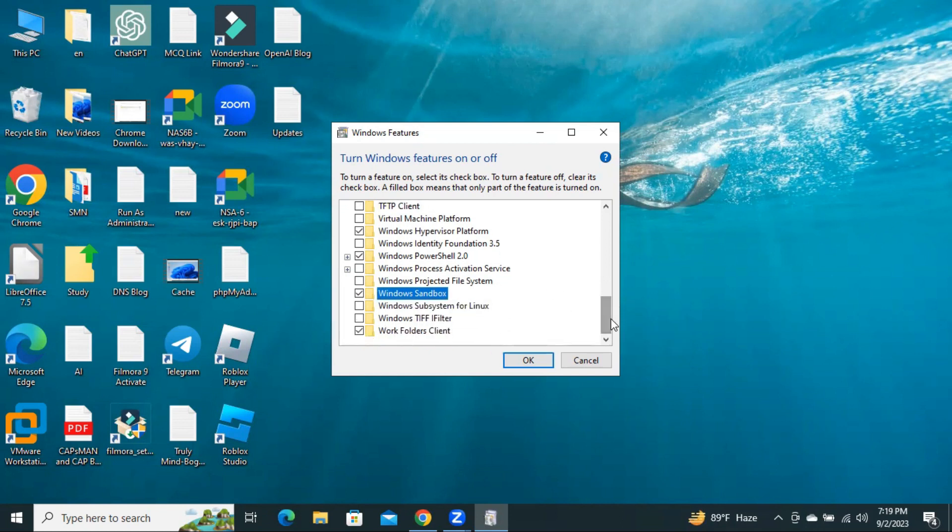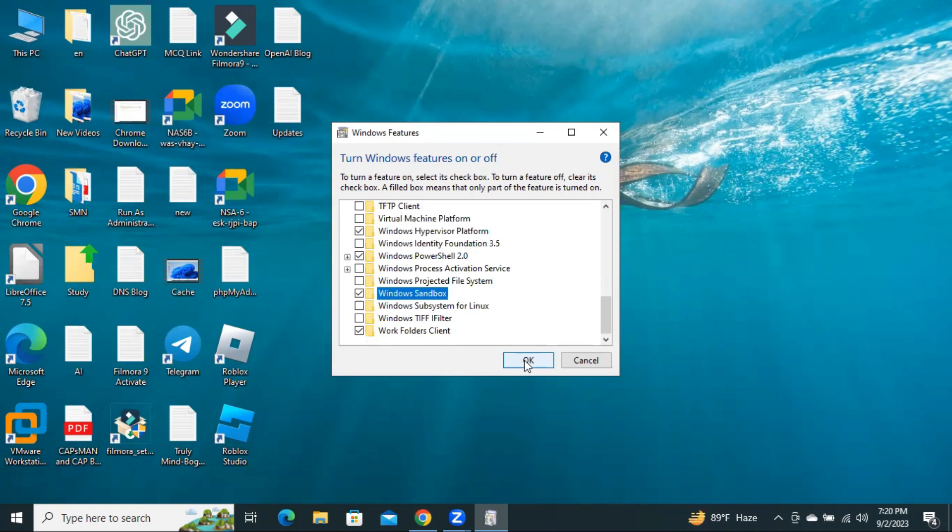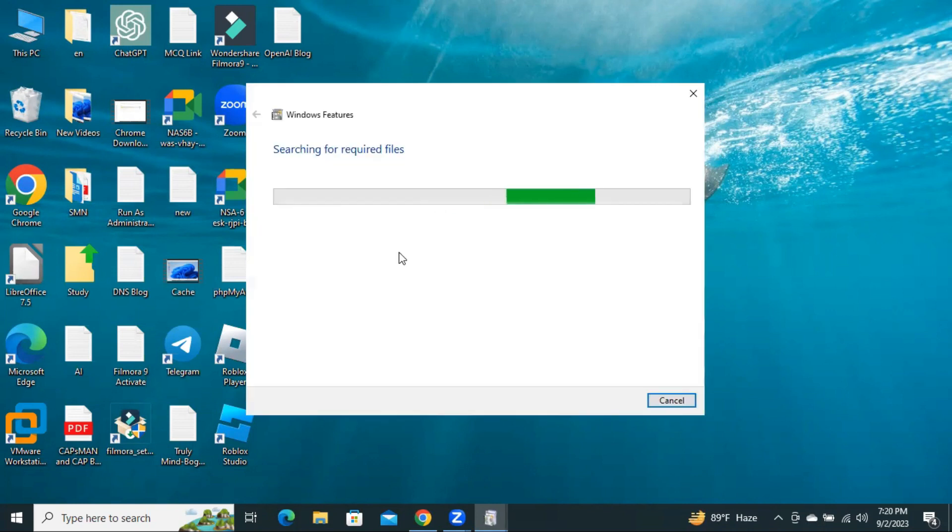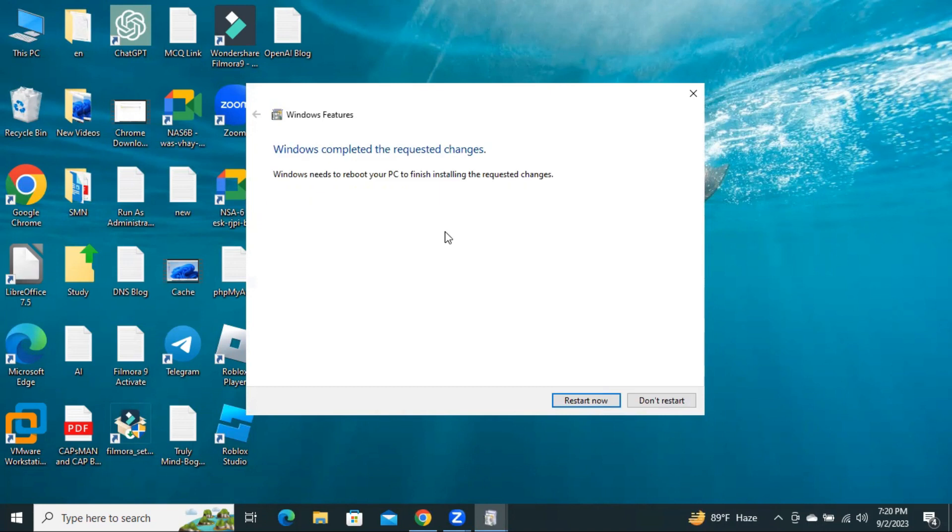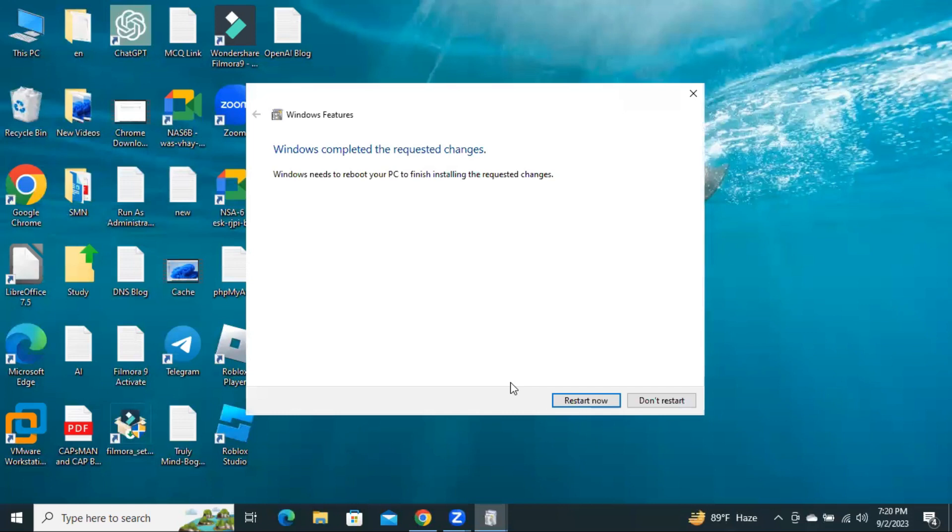Click on Windows Sandbox, and then click on OK. OK, there is installing on my computer. OK, now you need to restart your computer.